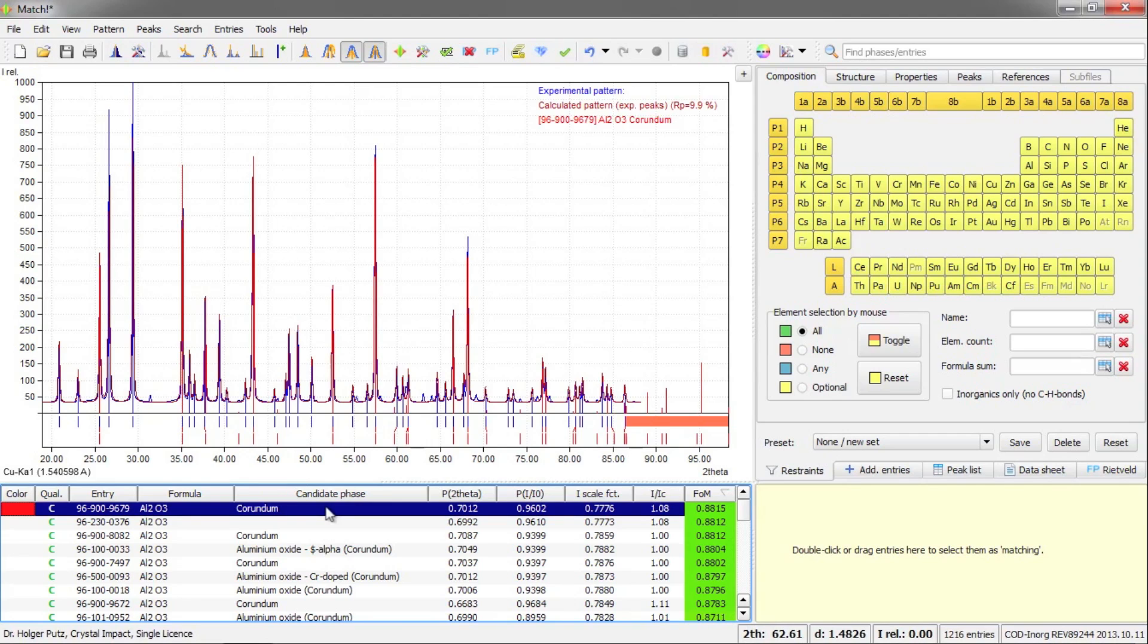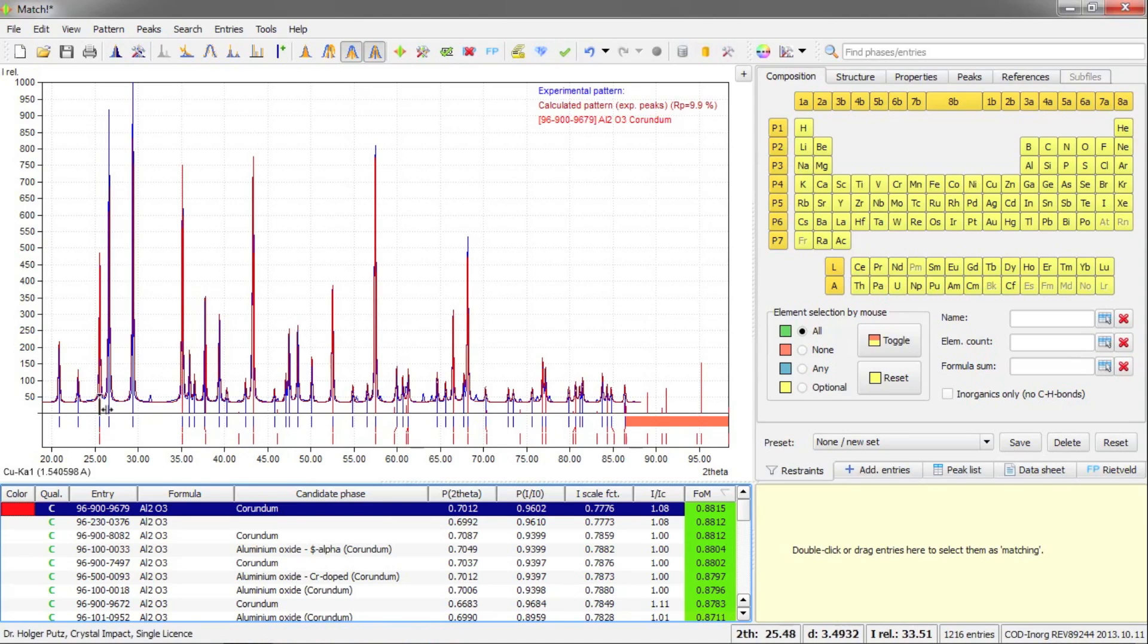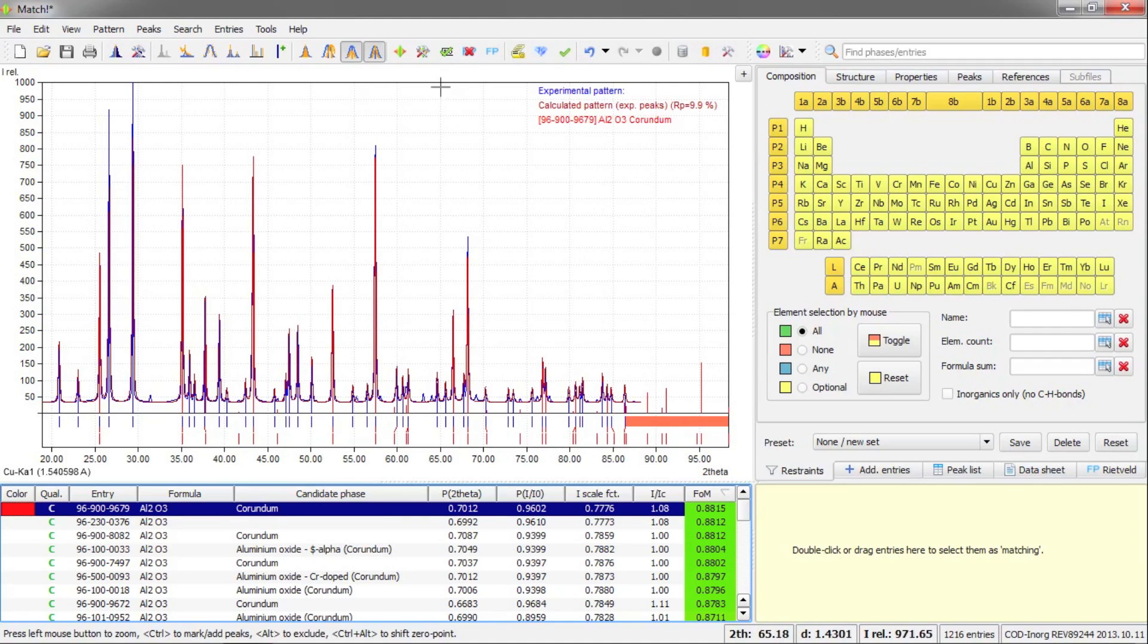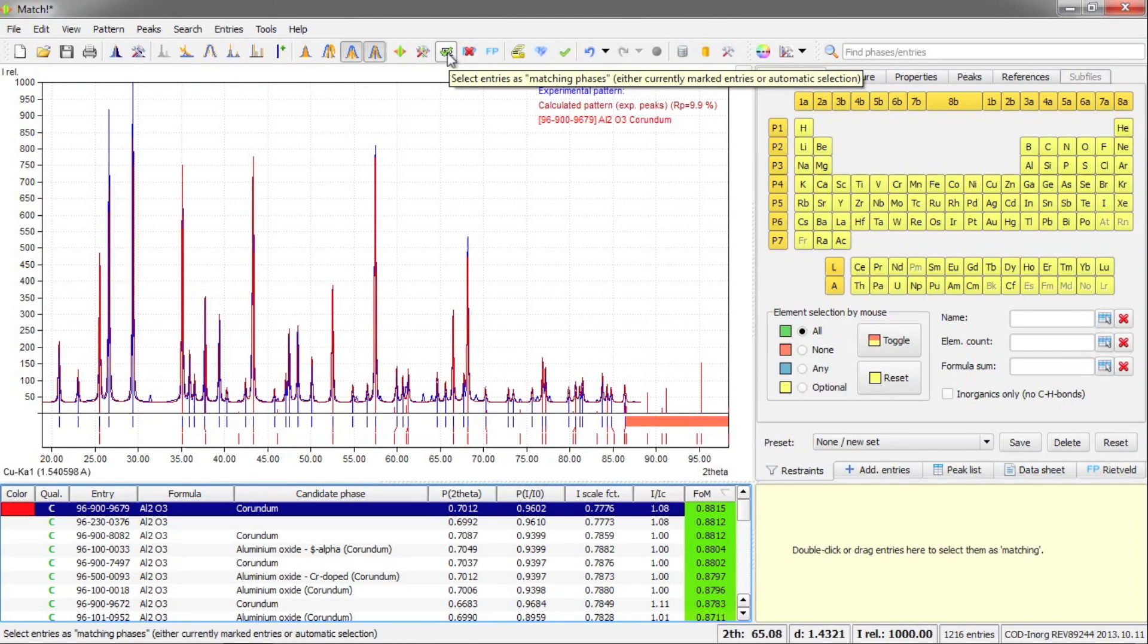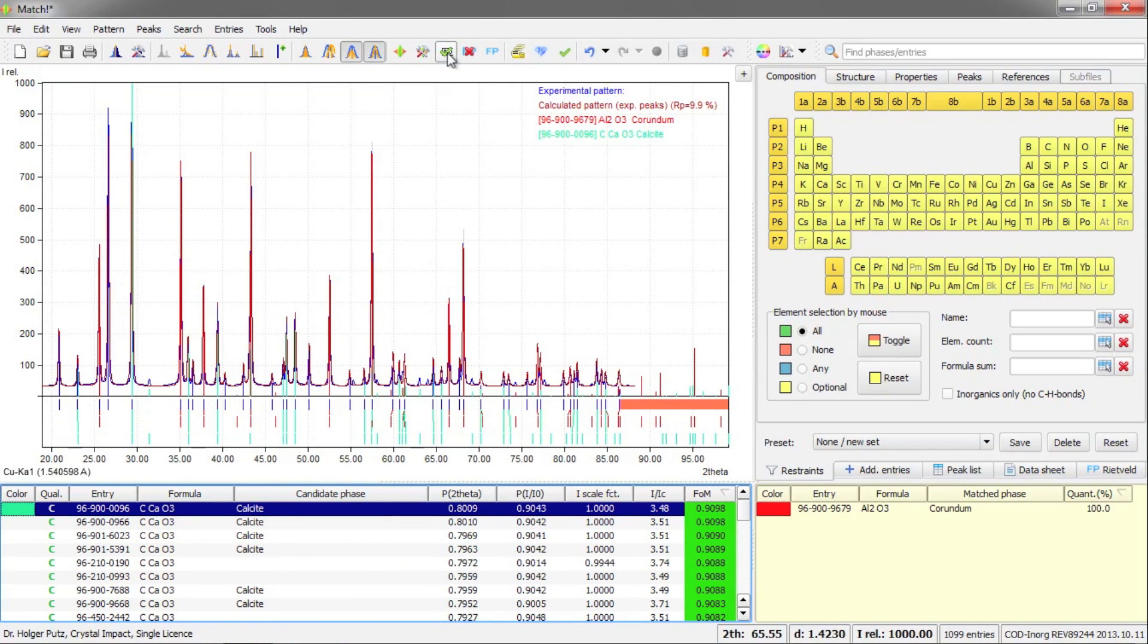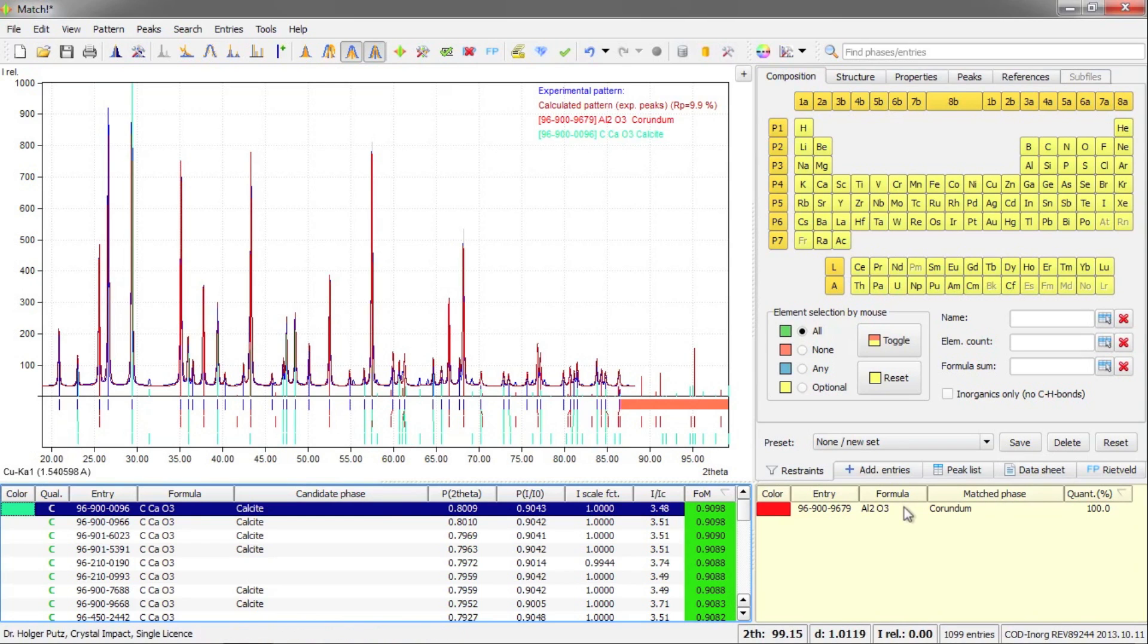In this case, this is corundum. And if I check the agreement between the red peaks and the blue curve in the background, this looks very promising. So I can accept this phase as matching. I can do so simply by pressing this button here in the toolbar. And now the entry has been moved to this table here on the right hand side, which is called the match list.